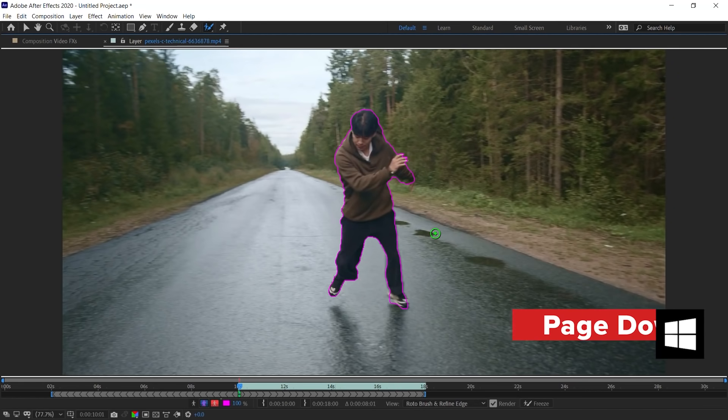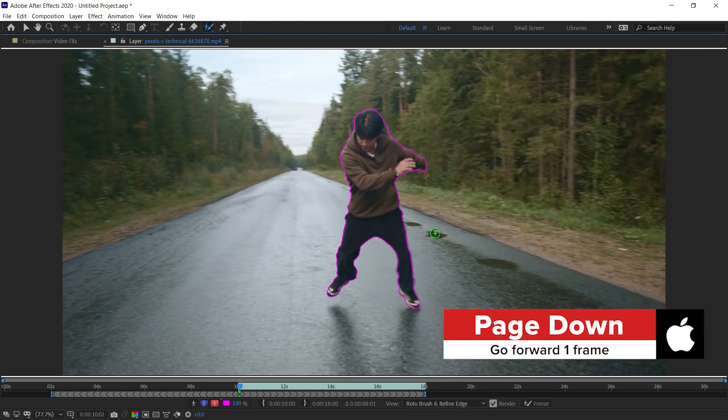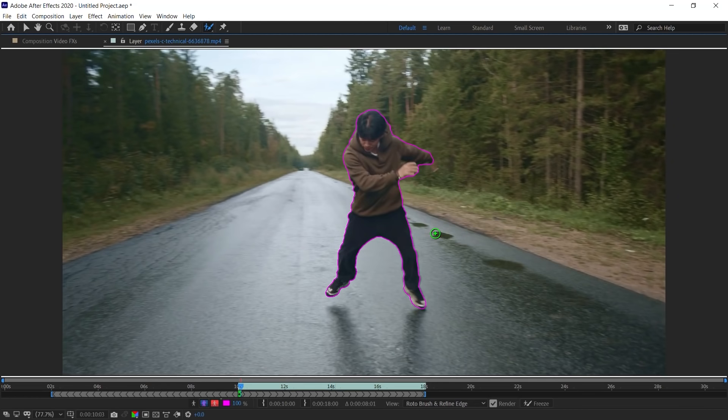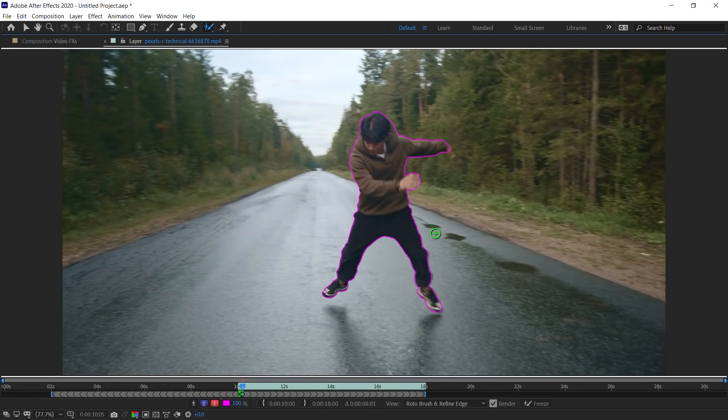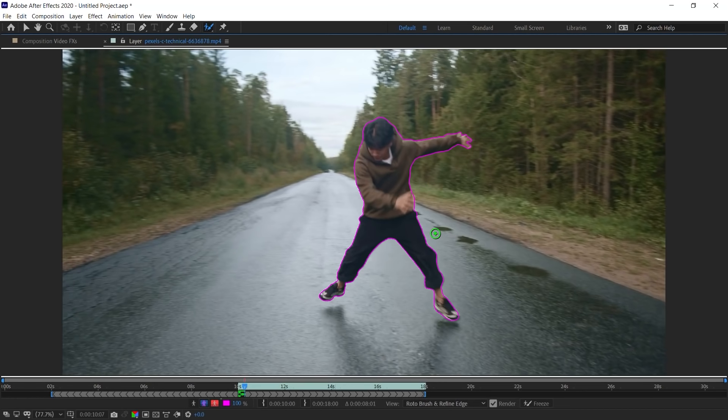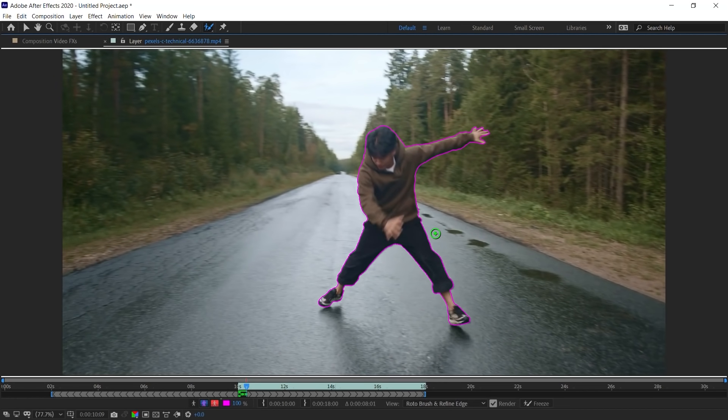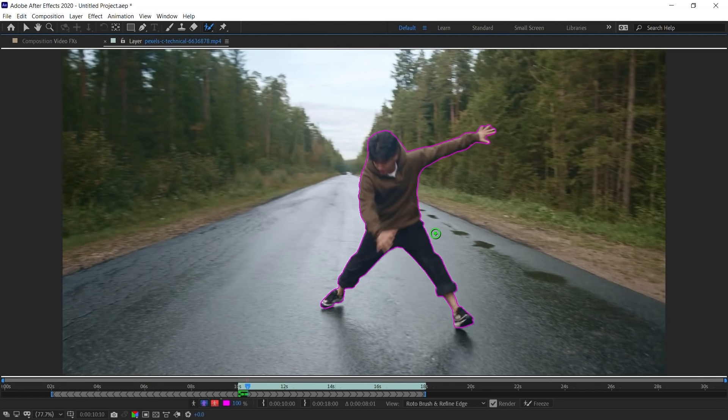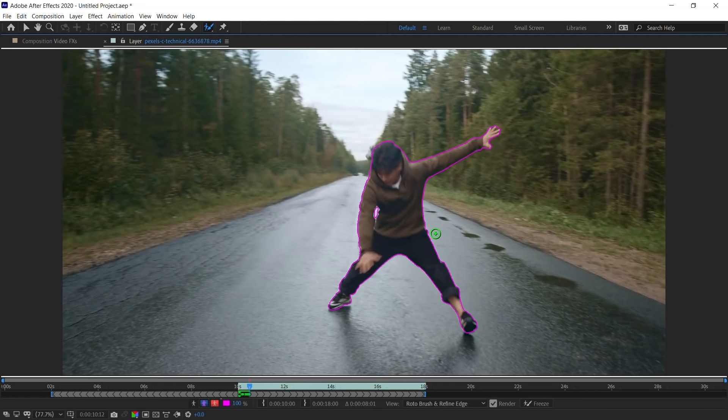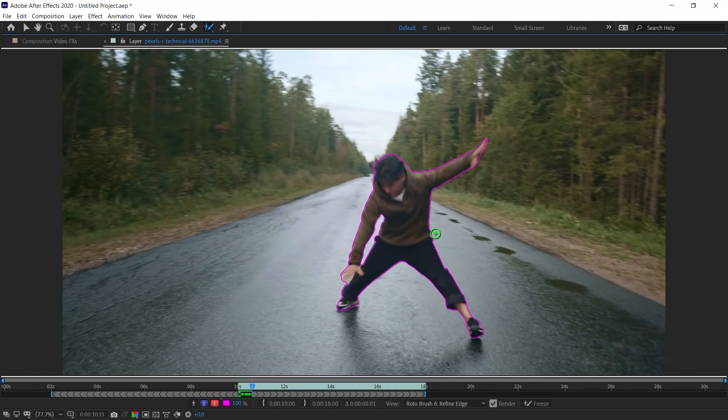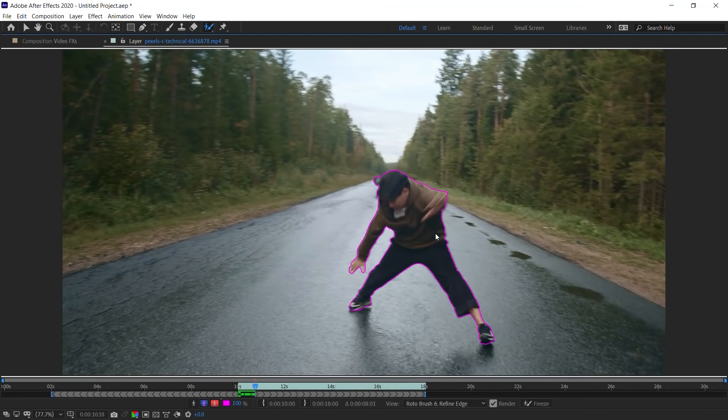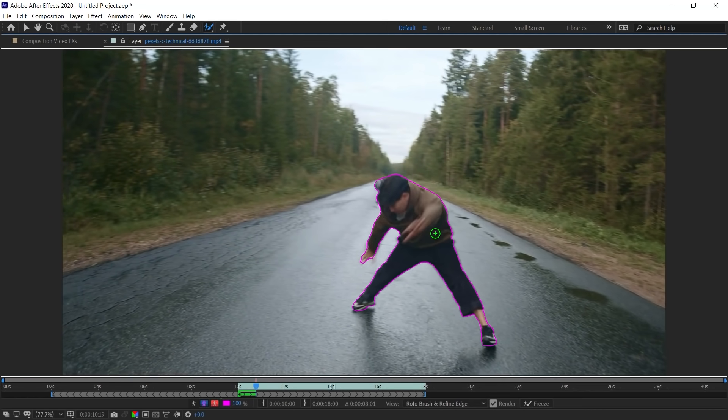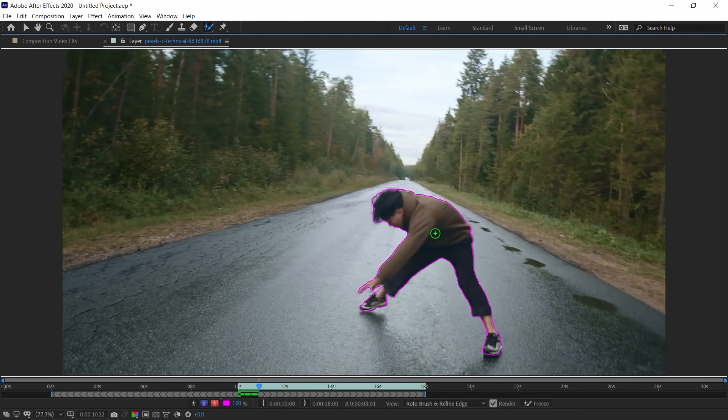Hit Page Down to go to the very next frame. And let's make sure that our selection is what we want. Everything is good so far. You can see that After Effects is doing an amazing job of selecting the dancer. So far so good. Let's keep going.